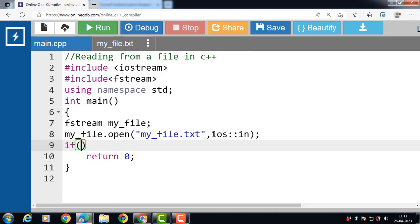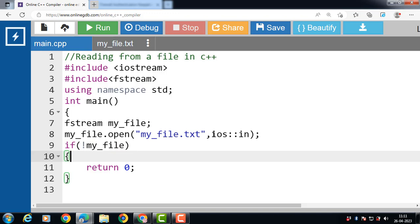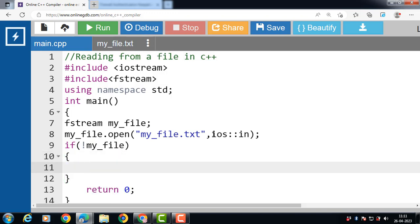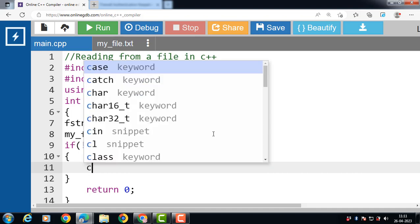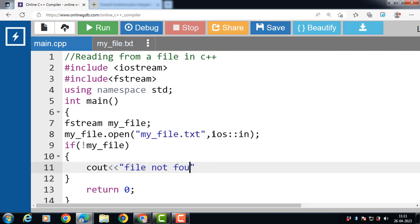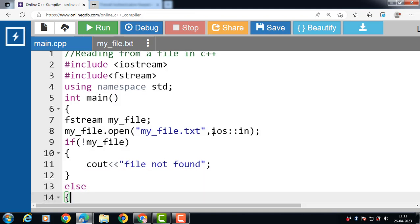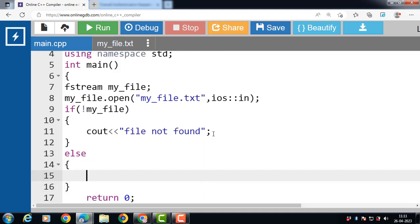Then use an if statement to check whether the file does not exist: if not my_file. If this condition is true, then print a message to the console indicating the file is not found. If this condition evaluates to false, then the else part is evaluated.